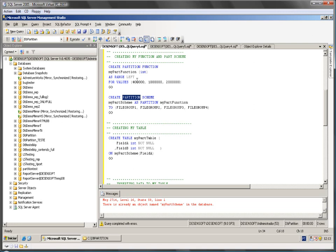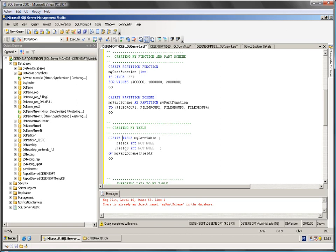My partition scheme is simply telling that this function, the parts of this function, is going to file group 1, file group 2, file group 3 and 4. That's why I'm referring to the partition scheme.